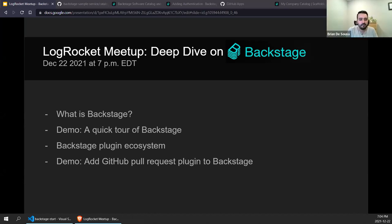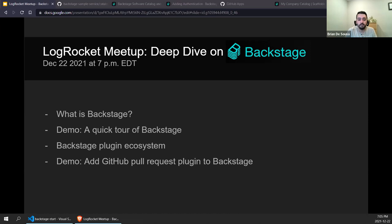So today we're going to do a deep dive on Backstage. I'm going to talk a little bit about what Backstage is in case you haven't heard of it before. We'll do a quick tour, take a look at the features and capabilities that come built into the system out of the box. We'll talk about the plugin ecosystem and the types of plugins available to extend your Backstage installation, and then we'll get into a demo of adding the GitHub pull request plugin to Backstage. You'll get a sense for how easy it is to extend the system with new plugins.